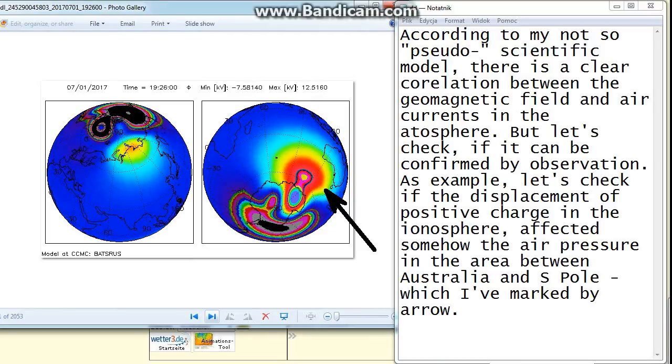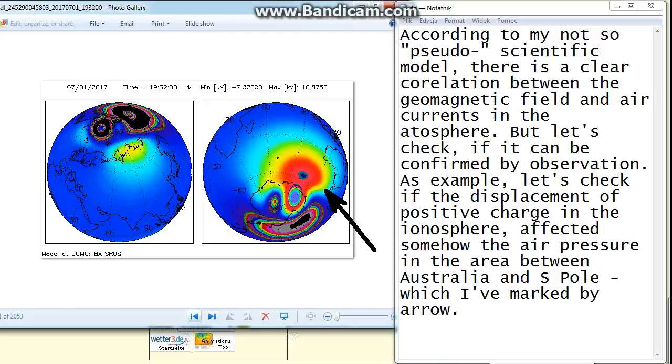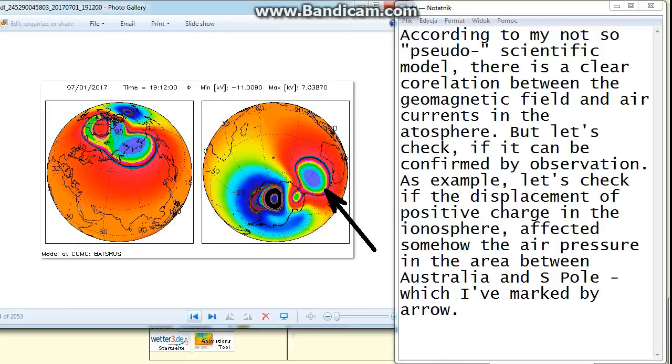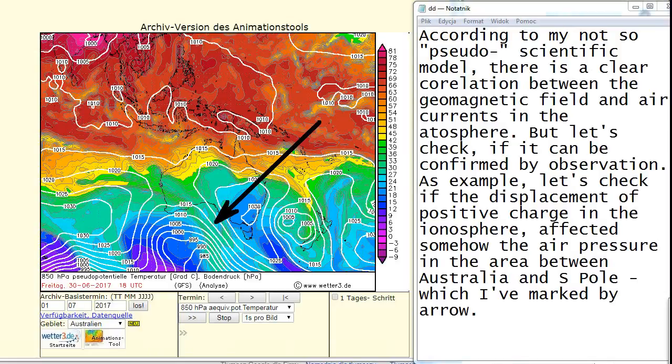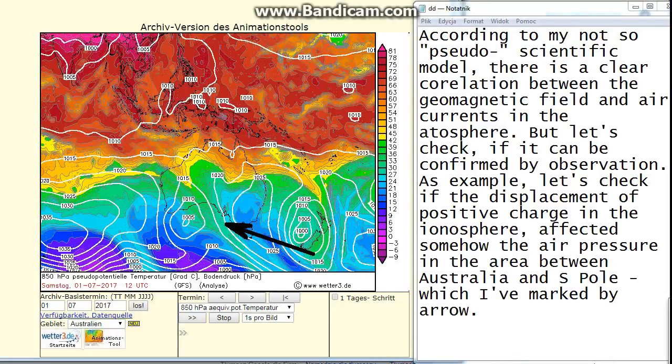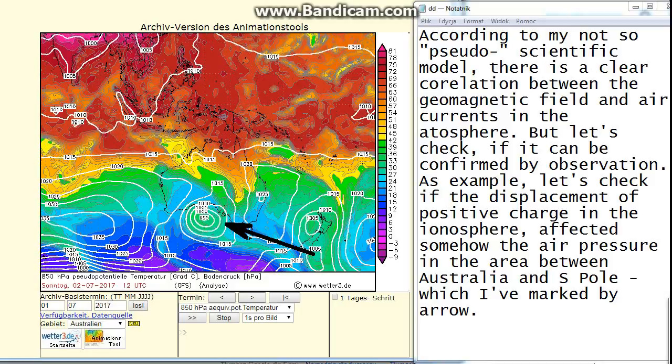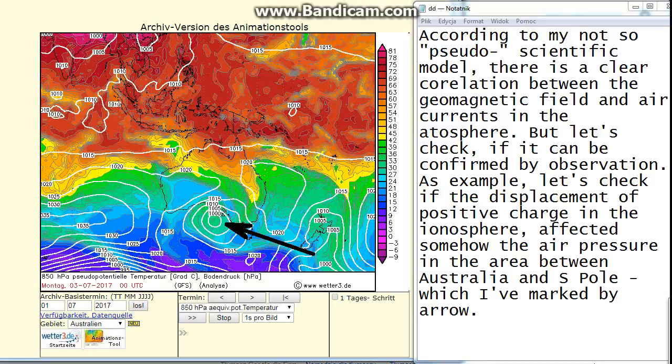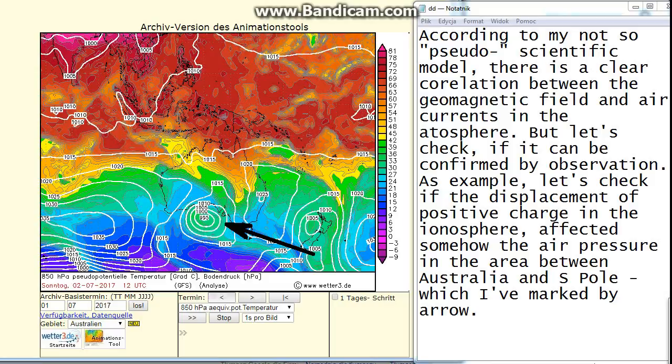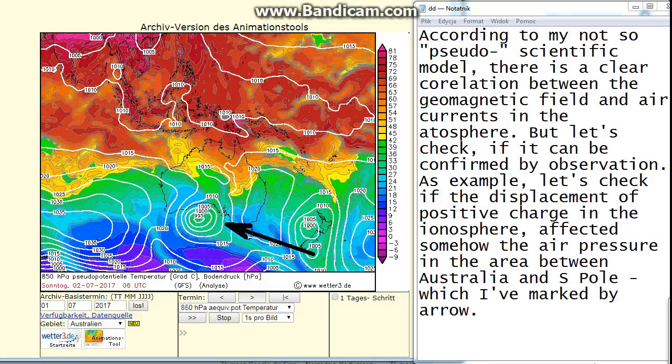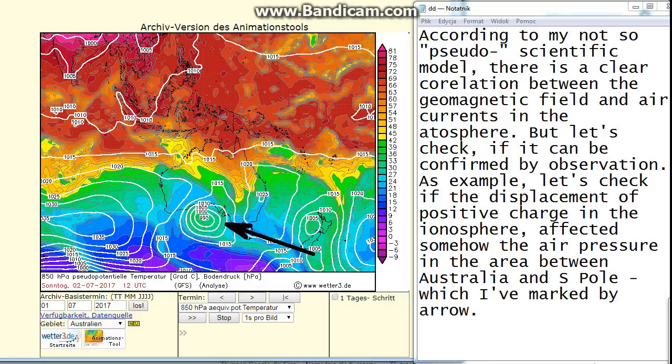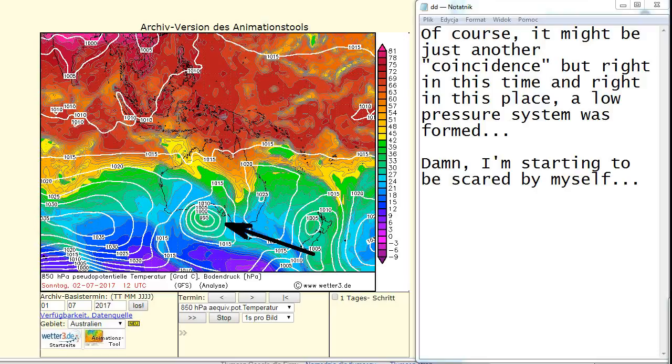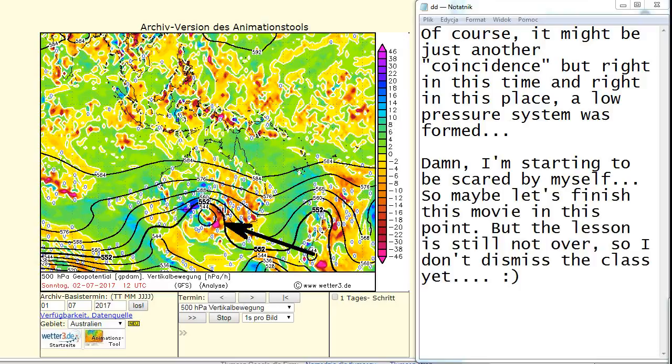As example, let's check if the displacement of positive charge in the ionosphere affected somehow the air pressure in the area between Australia and South Pole, which I've marked by arrow. Of course it might be just another coincidence, but right in this time and right in this place, a low pressure system was formed. Damn, I'm starting to be scared by myself. So maybe let's finish this movie in this point, but the lesson is still not over so I don't dismiss the class yet.